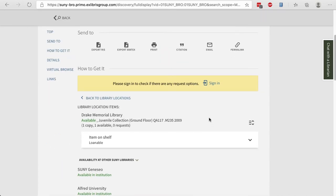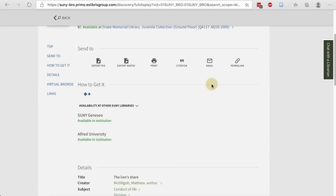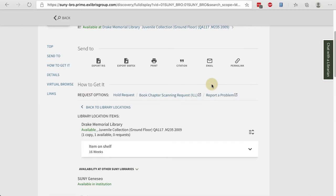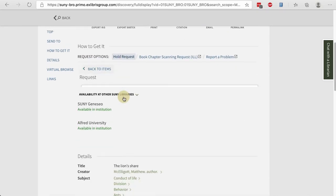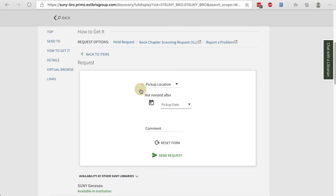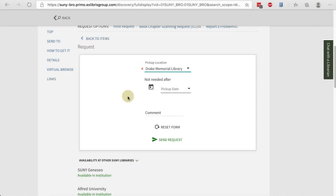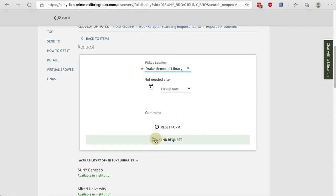If you want this item, sign in. And here you'll see an option to place a hold request. Click that, specify your pickup location as Drake, and then a pickup date for not needed after and send the request. Once you send the request, you will receive an email from the library with further instructions.